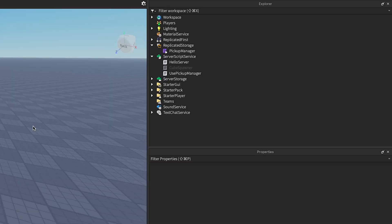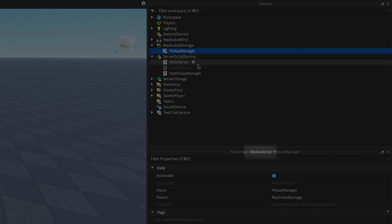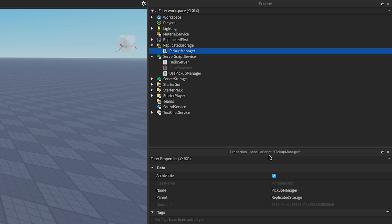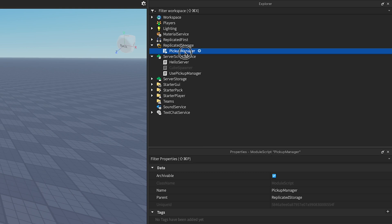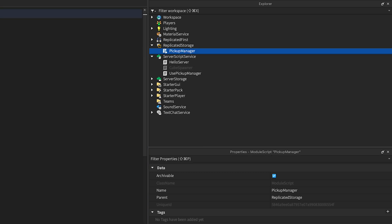If you want to reuse code between scripts in Roblox, you use what are called ModuleScripts. These are scripts that return exactly one value, which is usually a table, a function, or a table of functions. ModuleScripts don't run by themselves. Instead, you add them to other scripts and they run within those.